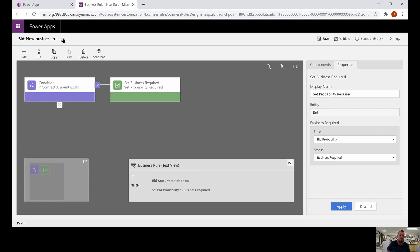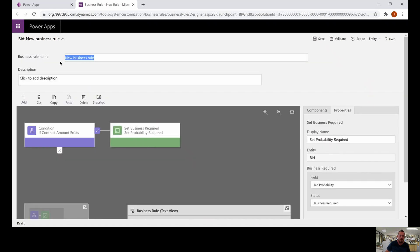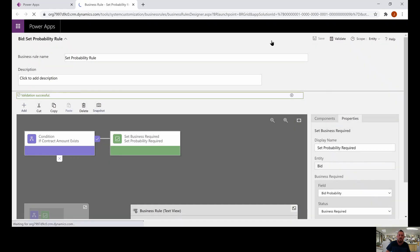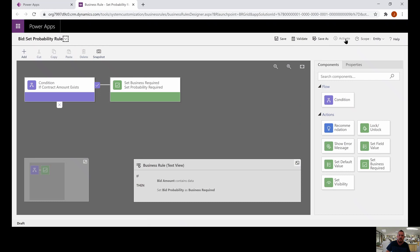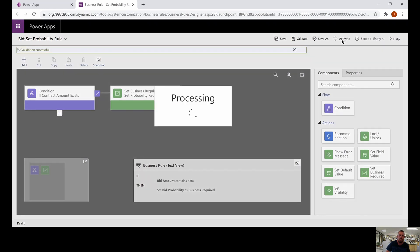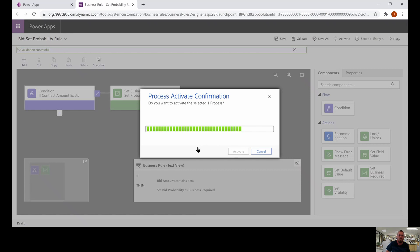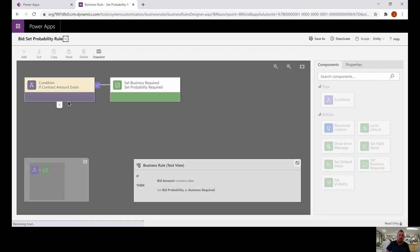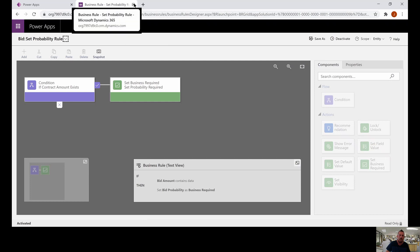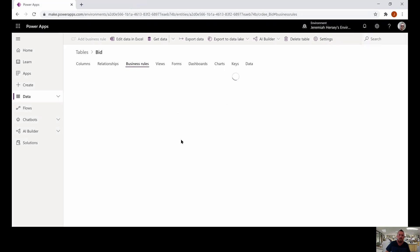Let's go ahead and change the name at the top as well by clicking the down arrow. We're going to call this the 'set probability rule' and click save. Now before the rule can actually work, we have to activate it. So up in the right-hand corner, we're going to click activate and confirm activation. Now our rule is set, so we can close that and click done.